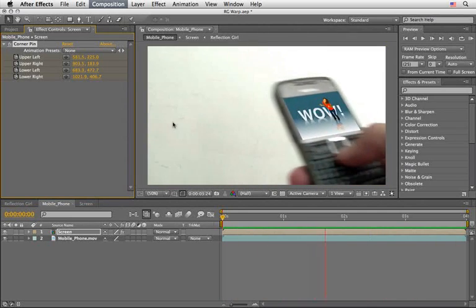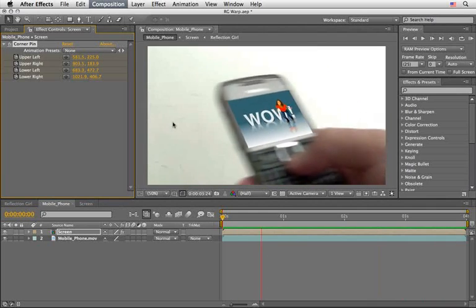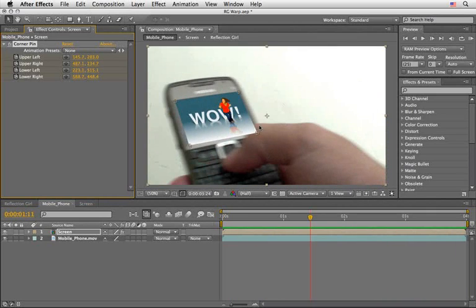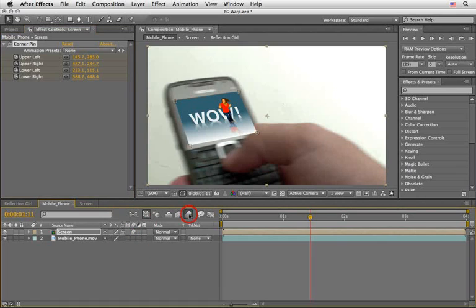After Effects will apply the corner pin effect to your composition, and if you create a RAM preview you'll see that your tracking data is indeed applying itself to this screen. But we've got a few problems. The most obvious is that we have to mask my finger. But the second thing is even more obvious — we don't have motion blur for this layer, because we used an effect. This layer doesn't have any moving keyframes, so if we enable motion blur here in After Effects, nothing will happen. The corner pin effect does not respect motion blur.